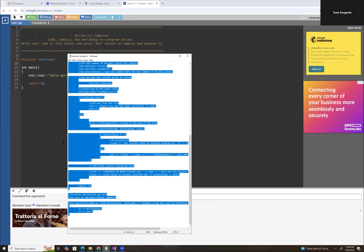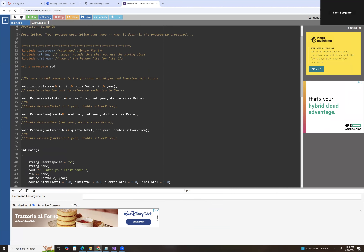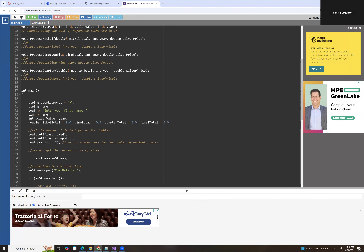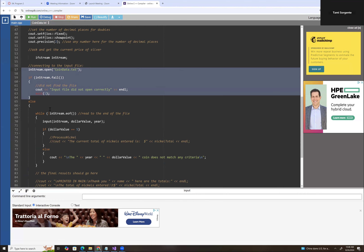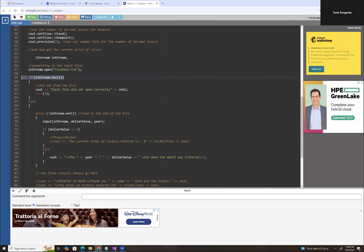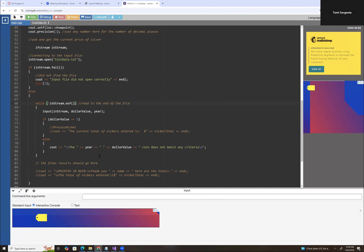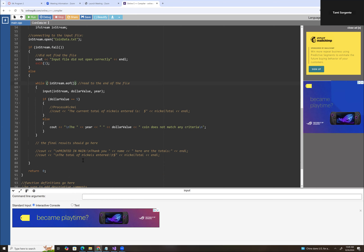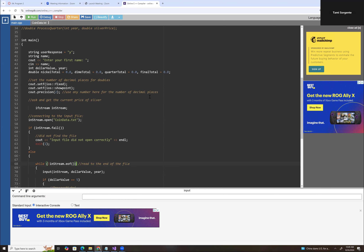I'm going to put the template code in and go through it in Visual Studio. I've already added the code for connecting to the input file. If it does not connect to the input file, it will exit and say it didn't open the file correctly. If it does connect to the input file, it's going to read all the data in the file. Obviously we need to add more information, but this should be enough to see if it's actually connected to the file or not.